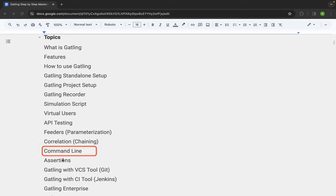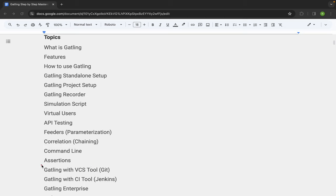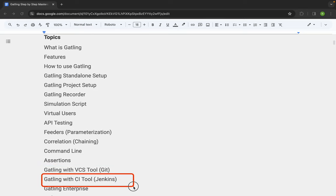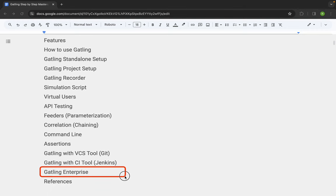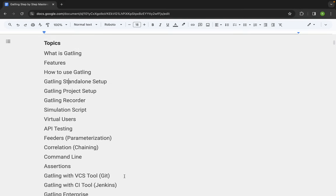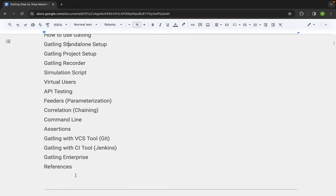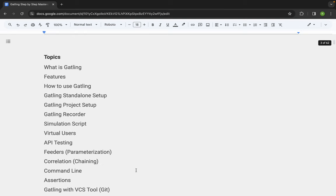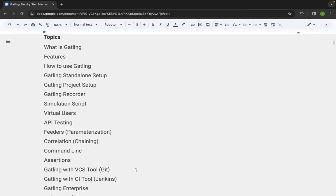Then we will learn the different commands we can use to run our Gatling tests. We will look at checks and assertions in Gatling. We will also see how to use Gatling with a version control system like Git, and how to use Gatling with CI/CD systems like Jenkins. Then we will look at Gatling Enterprise — the commercial version. We will briefly cover what it is, though we will focus mostly on the Gatling open source for this entire session. I will also have a section for references, and I will keep links for quizzes in the description.